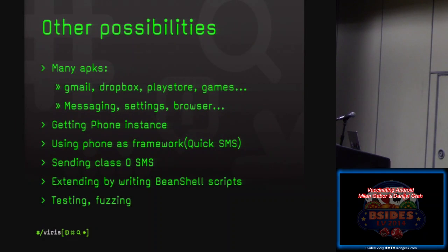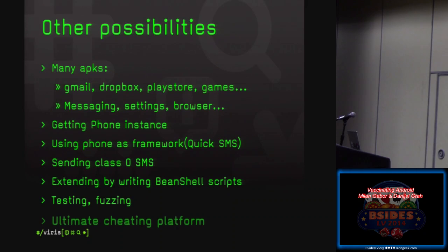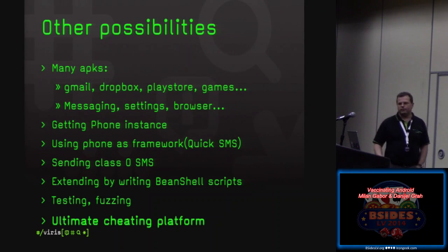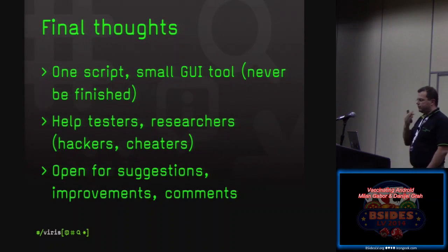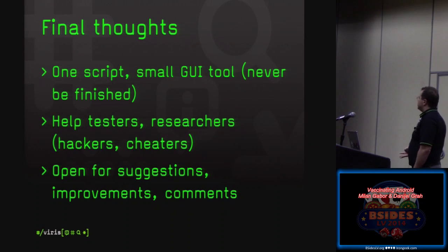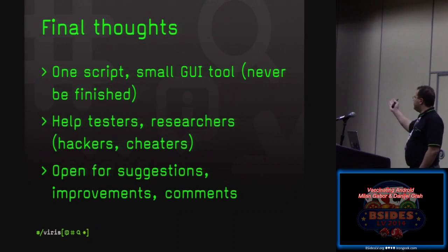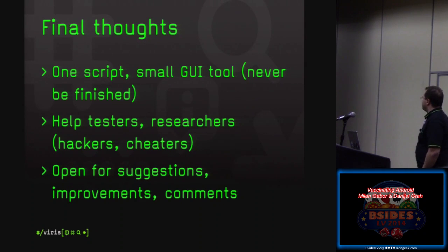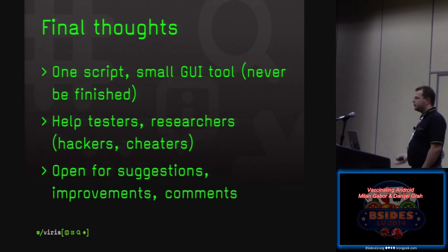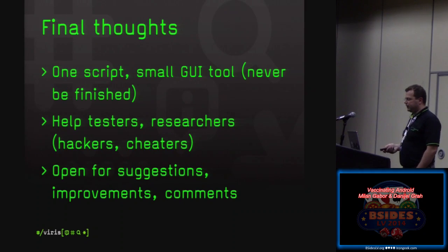So there are also other kind of possibilities. Because with this kind, you don't need to package and then repackage. You can just write it and compile it at the runtime. So you can get the phone instance. You can send class zero SMSs. Also other, or even you create ultimate cheating platforms. So final thoughts before we wrap up. It's just one small script, small GUI tool. It's going to be never finished. Now it can help testers, researchers or even hackers, cheaters. And we are open for suggestions and improvement comments. We're going to be publishing it on our GitHub. So it's going to be freely available. Just download it, run it, give us feedback. We will be really thankful for it.